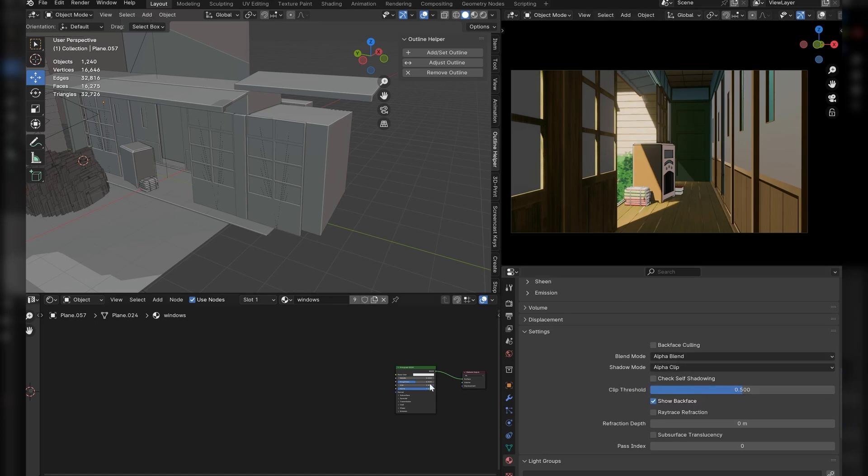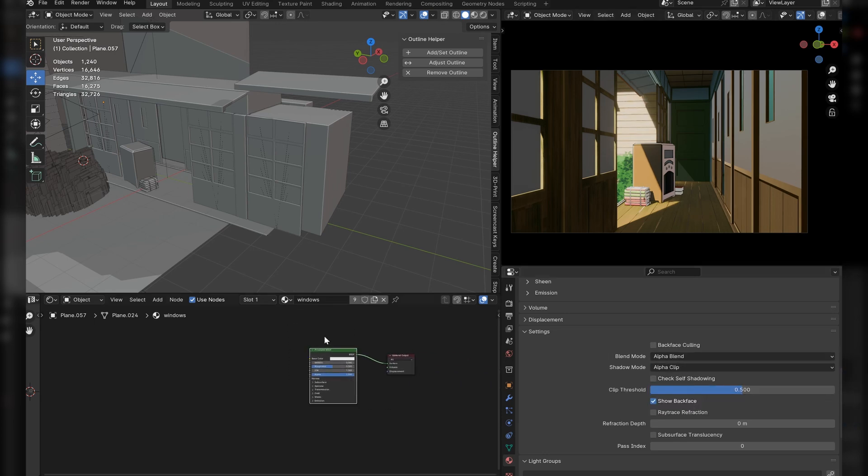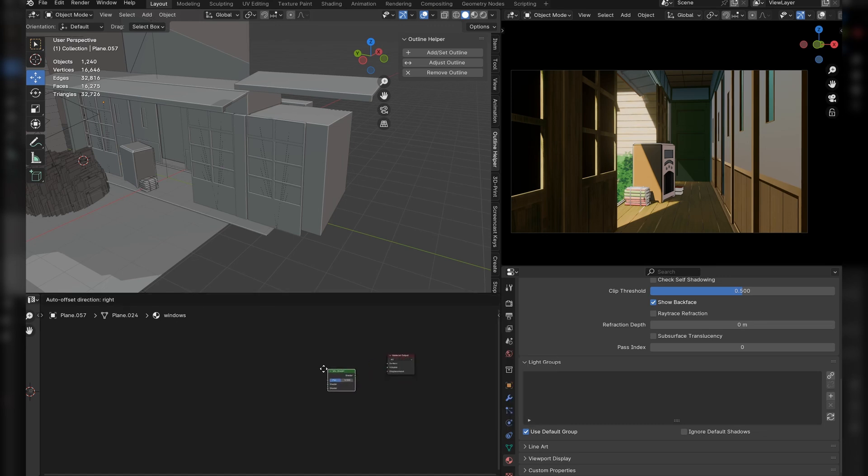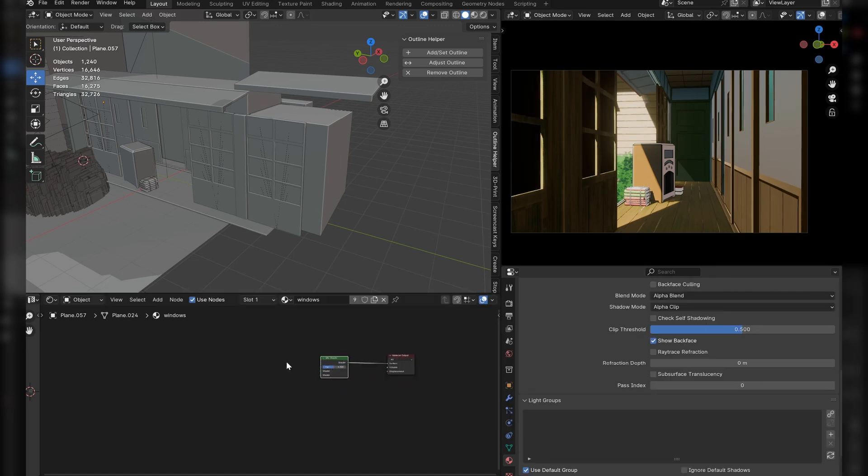Then discard the basic BSDF, replacing it with a mix shader. And after that, bring in a gradient node and set that to quadratic sphere.